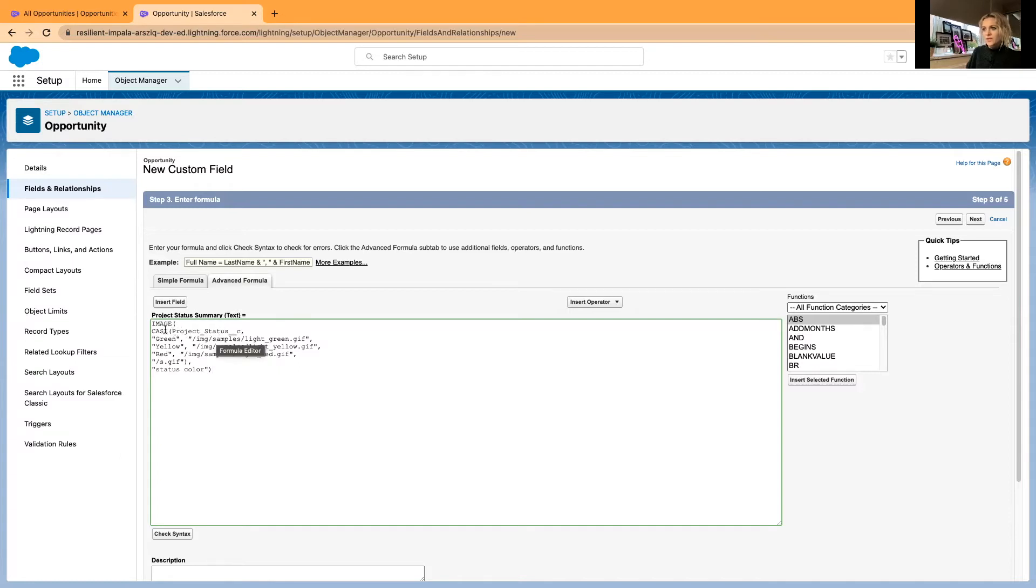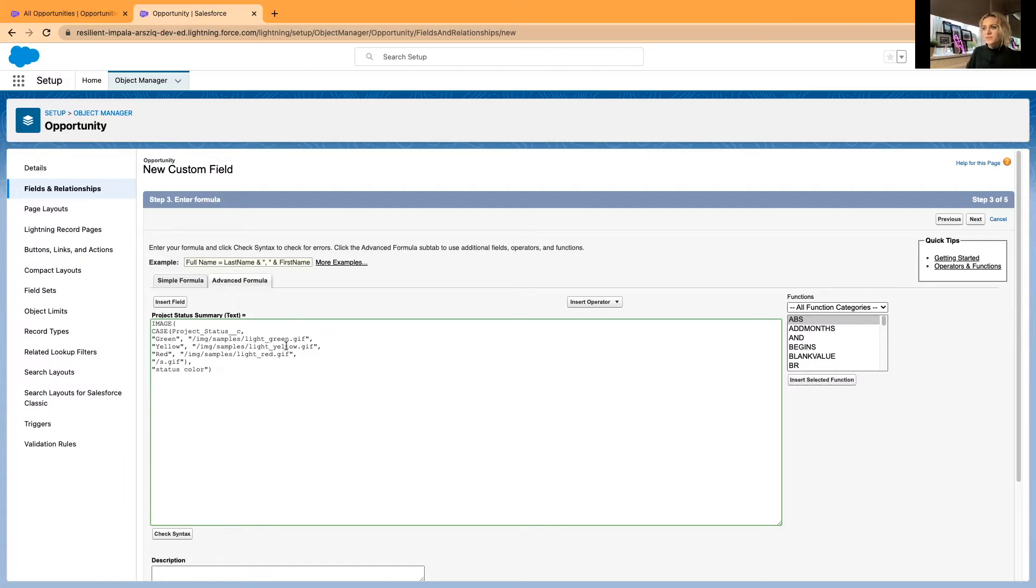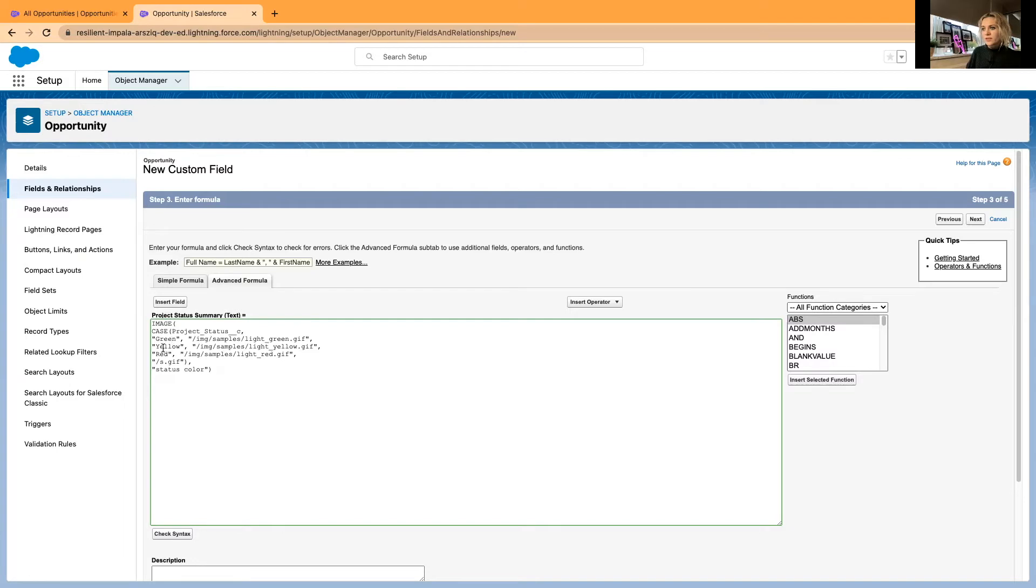I've created a new field Project Status with the picklist values. Here's a case formula: if the project status field is showing green, then Salesforce has provided existing images similar to colored squares. You can just use this existing formula and it will show traffic lights in your org, either in sandbox or production.